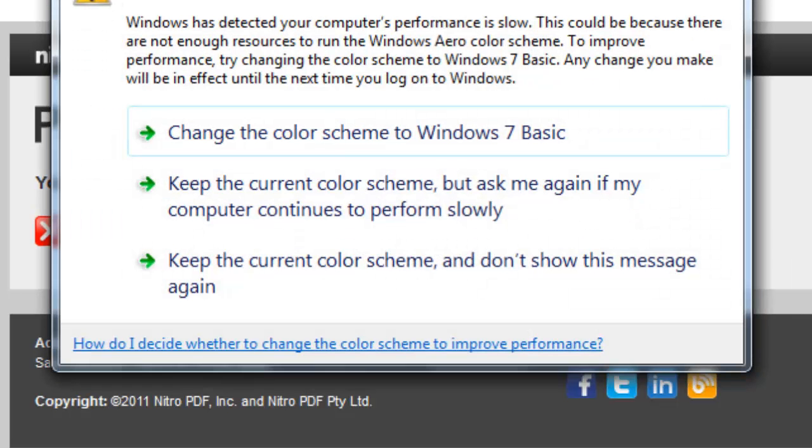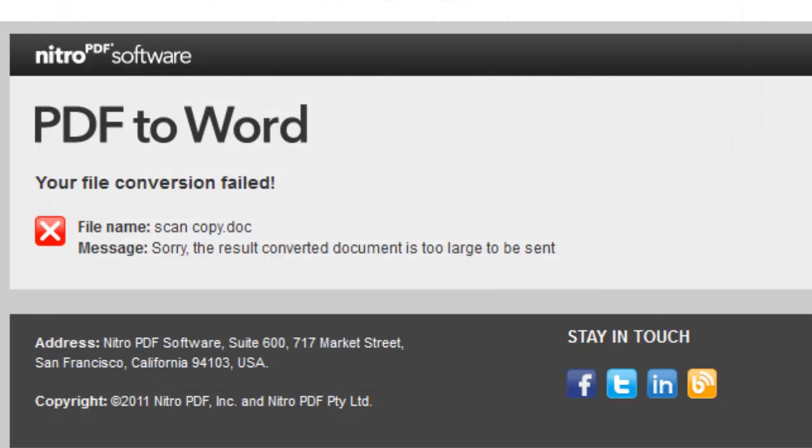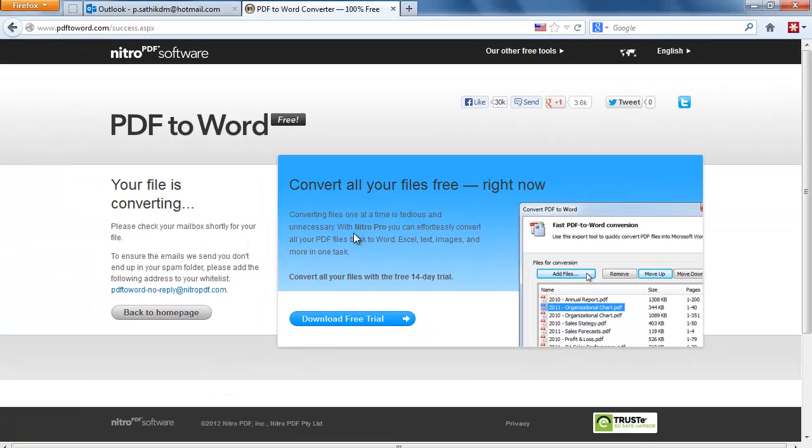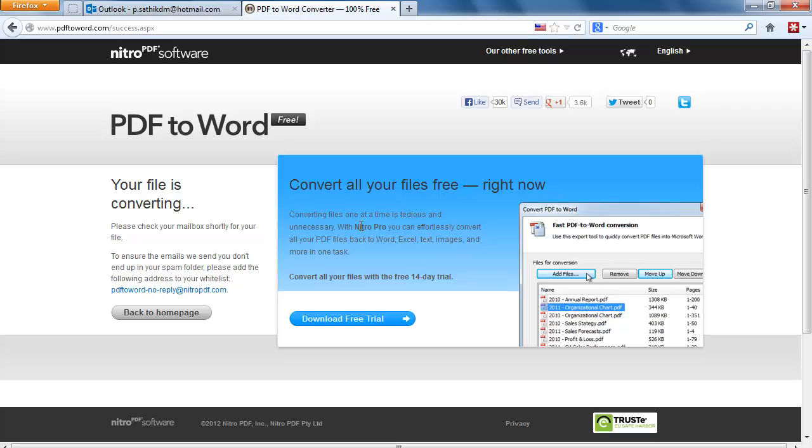But yesterday this ended with perfect quality, not a problem. If your file size is lower than 3 MB it will be converted successfully. If it's more than 3 MB it's difficult to convert.